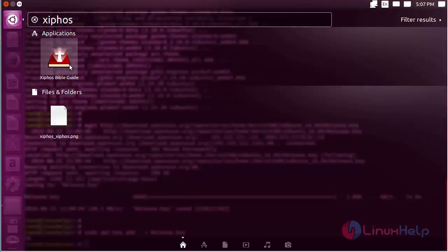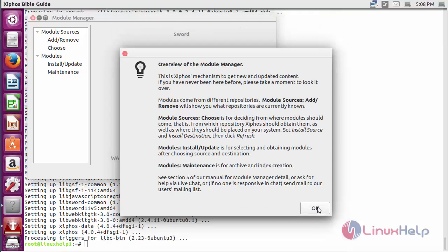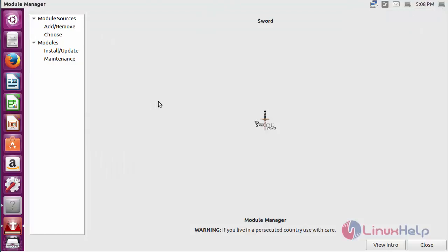You can see the icon of Zyphos. Click on the icon to open the software. You can see the welcome screen of Zyphos. Click OK on the overview of the module. Here you can see the module manager. If you have installed the module, you can view the Bible here. This application is used for studying the Bible and provides a digital text reader.